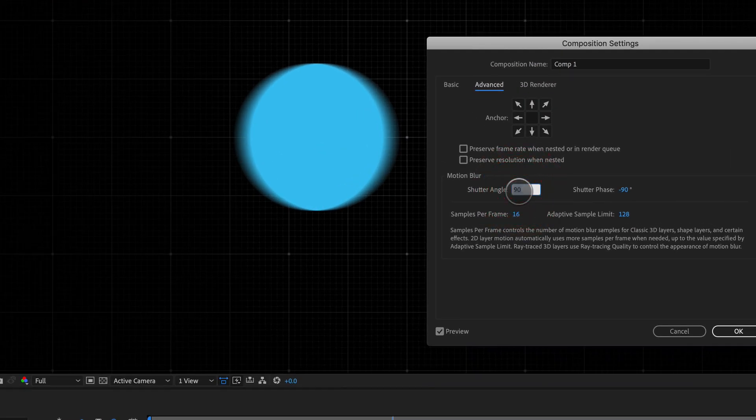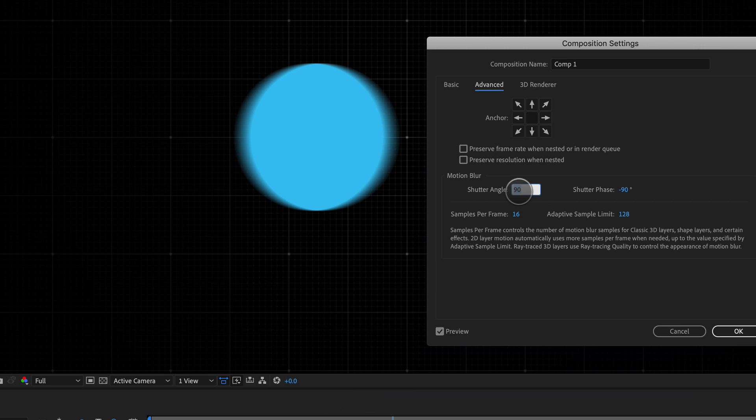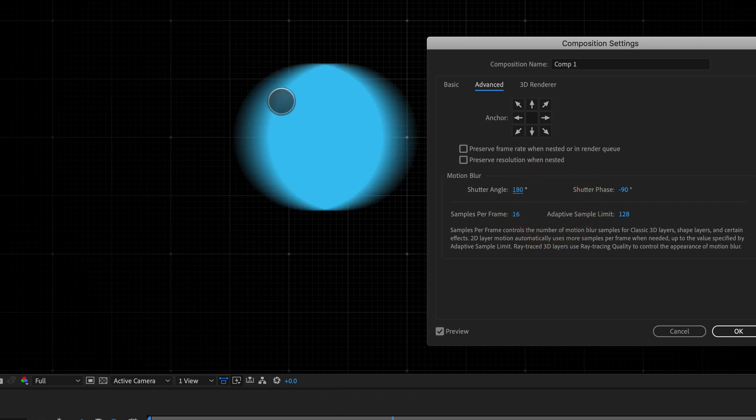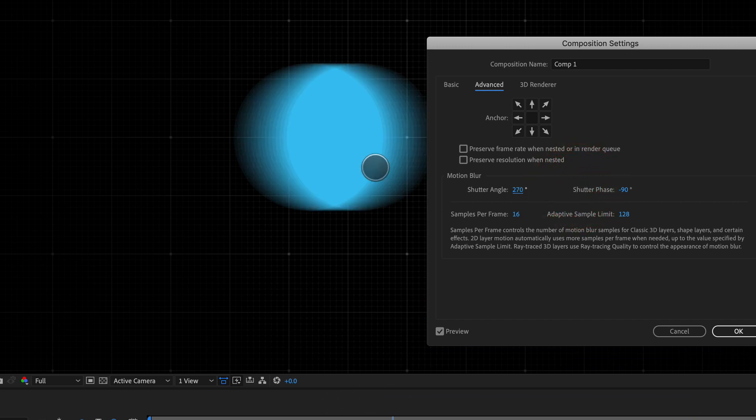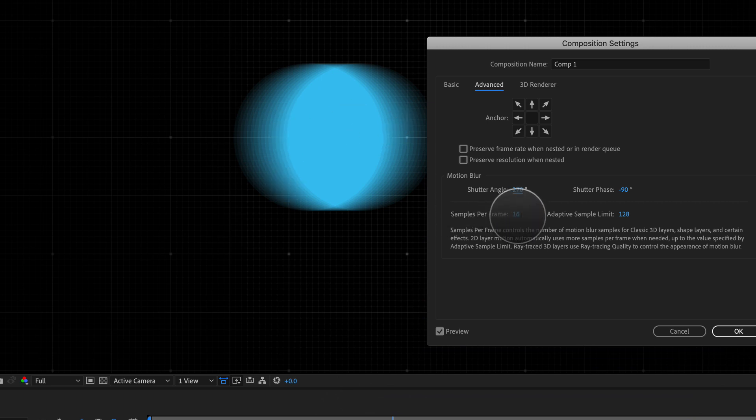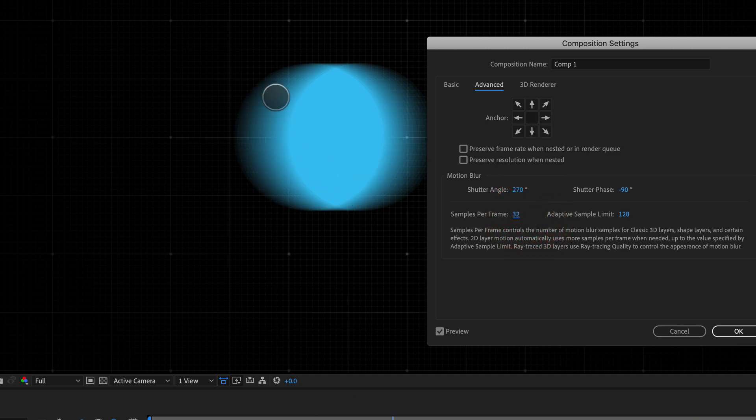So let's change it from 90 to 180. See how much more motion blur we've got happening here? We can also change this to something like maybe 270, even more motion blur. Now we can increase our samples per frame right here from 16 to say something like 32. Let's double them, and look at that, just really nice motion blur happening there.